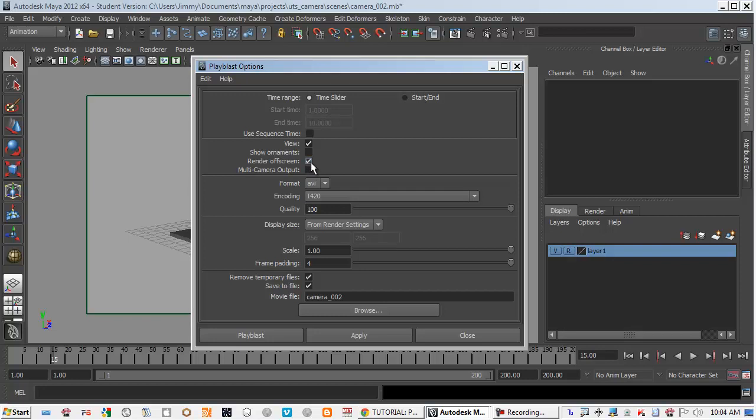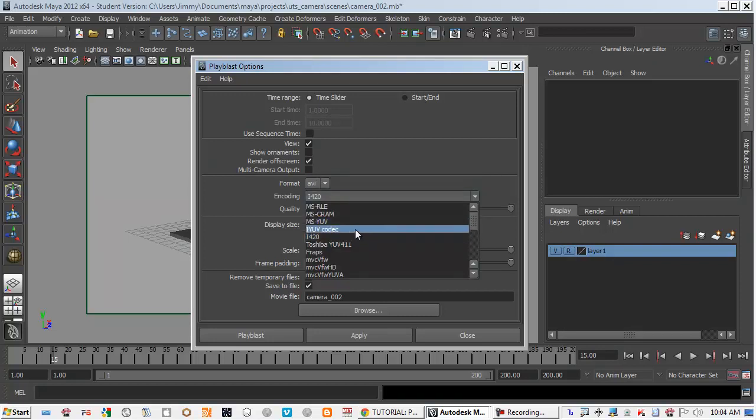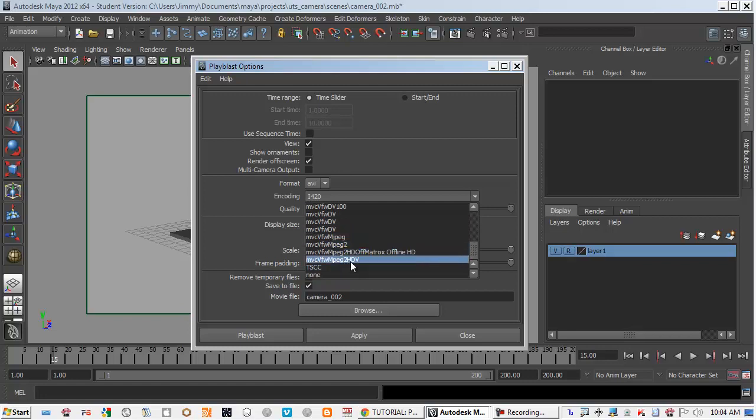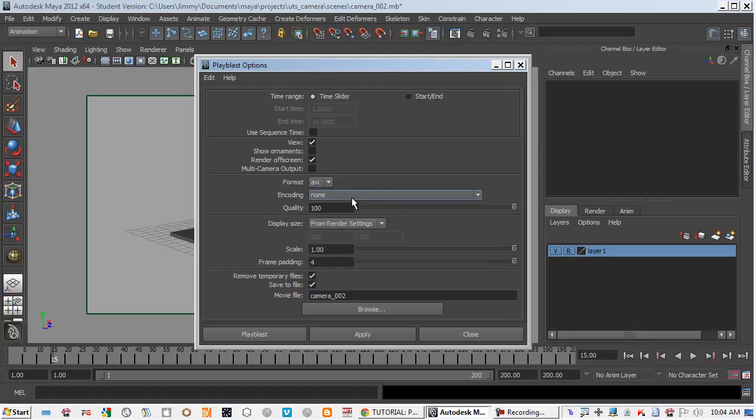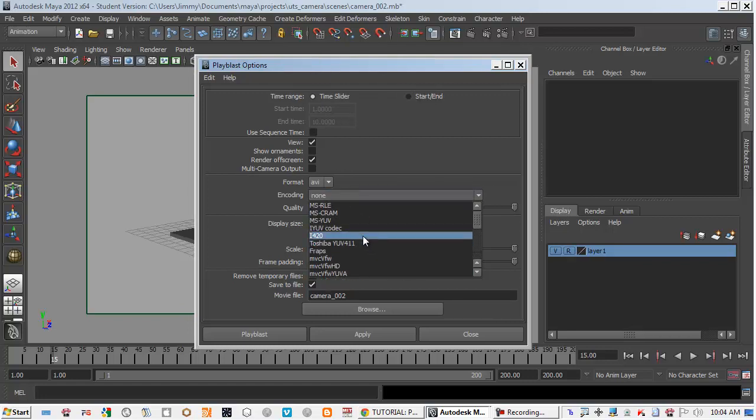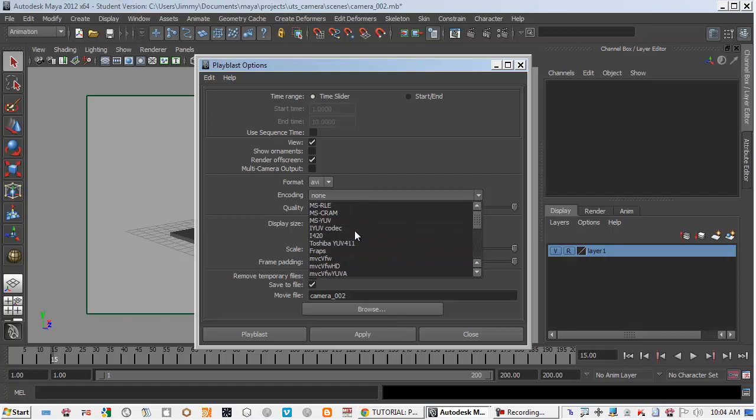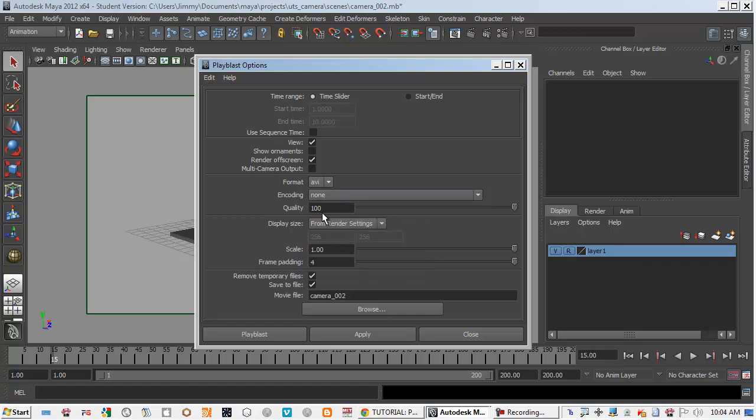Make sure you turn off the ornaments, turn on the render off screen so it will render in the windows that's outside Maya. With the compressions, because this is student version it doesn't give you QuickTime or other actually it doesn't come with any useful encoding, so just select none.